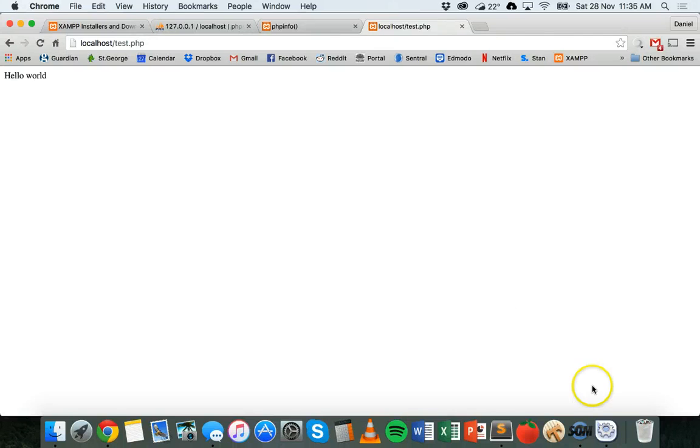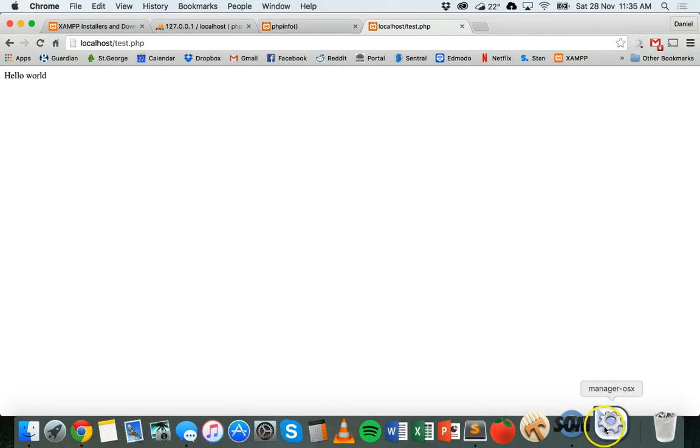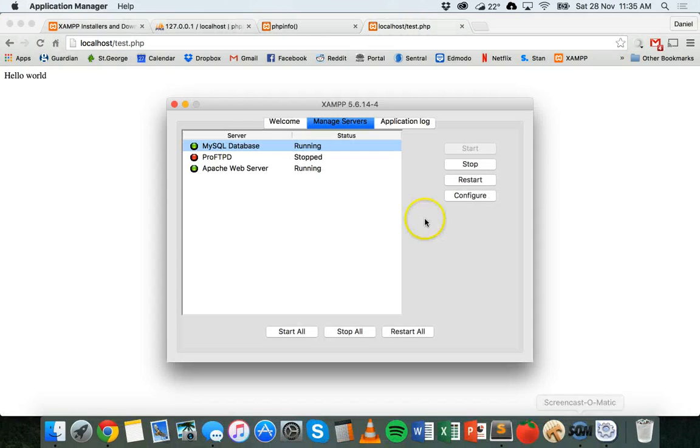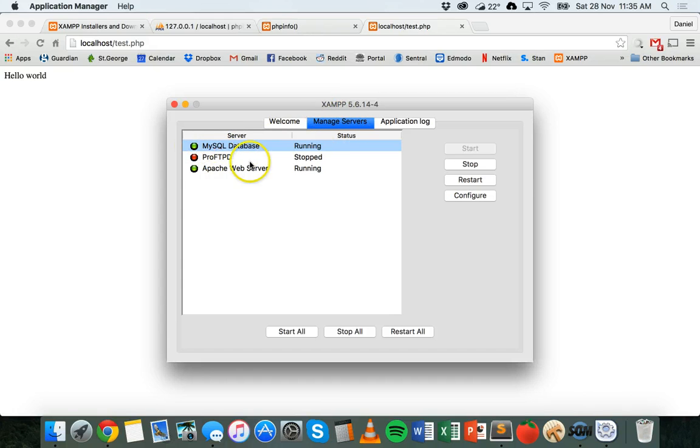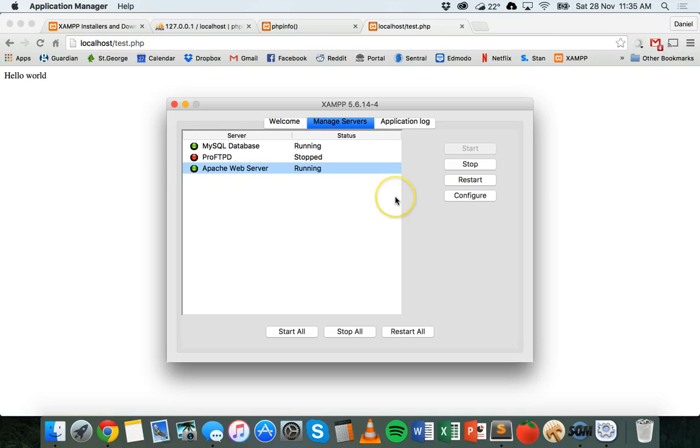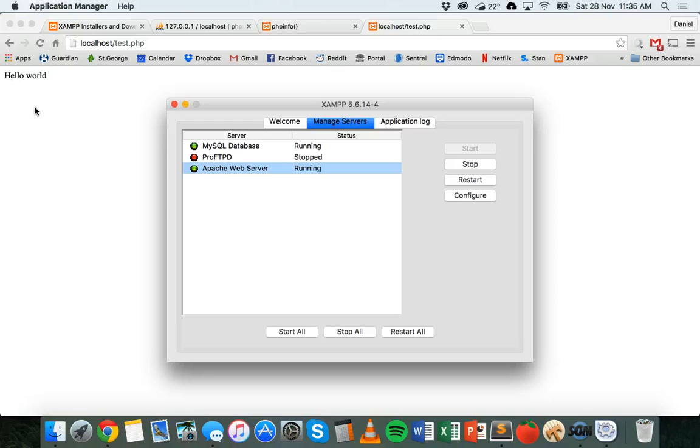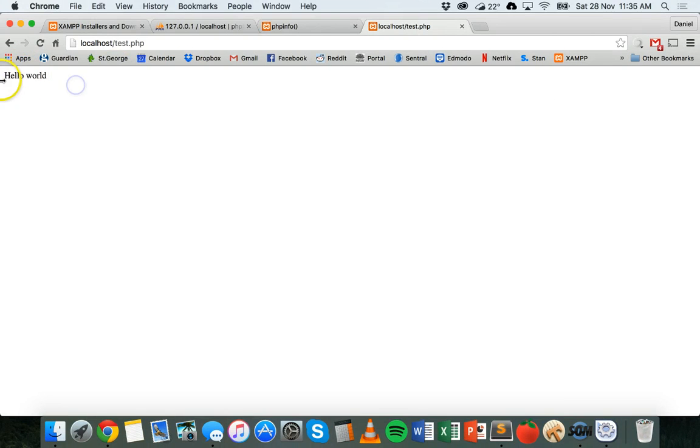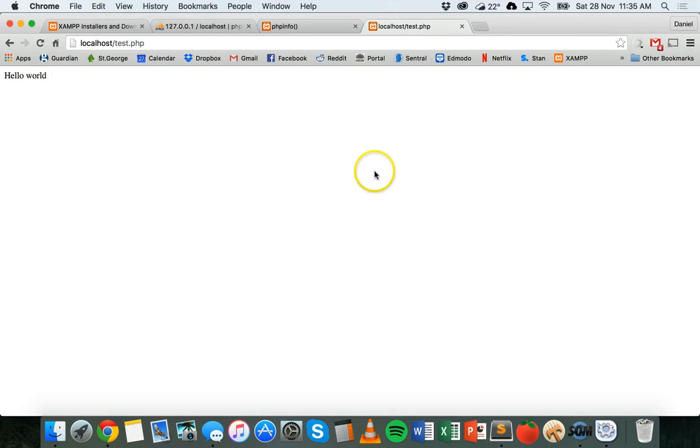If you see that message there, hello world, that's great, it means it's working. If you get an error or you don't see that page at all, then something hasn't been set up correctly. You need to make sure that if you go into the XAMPP manager, your web server is running and it's turned on. Check the error message, look it up, make sure you fix any problems. If it's all running properly, then you should see hello world and you're ready to start coding in PHP and MySQL. All right, thanks for watching.